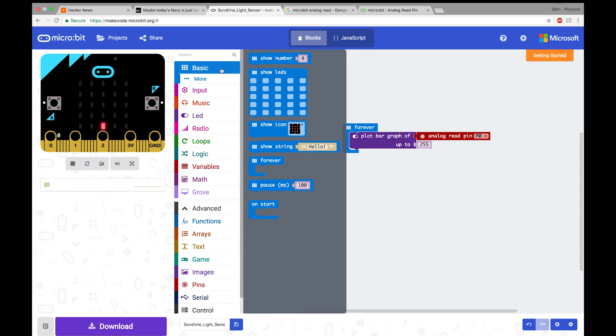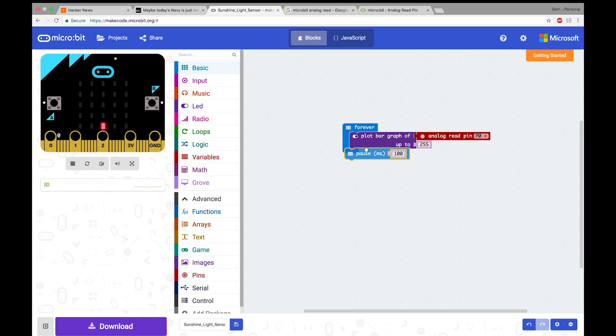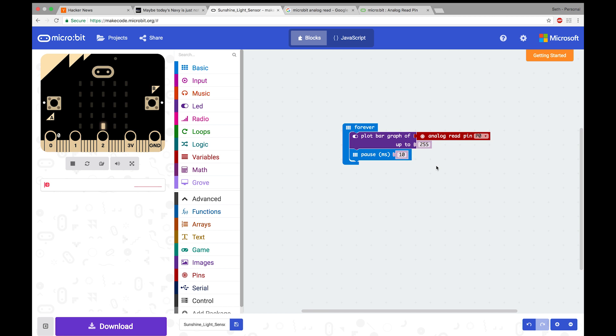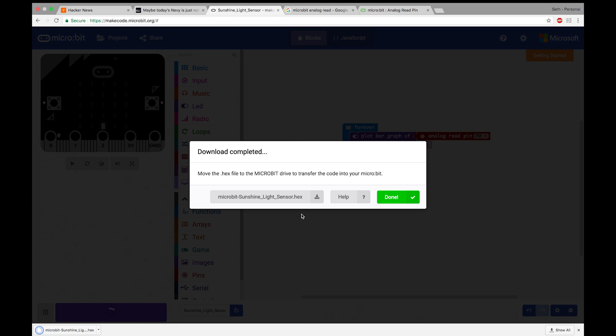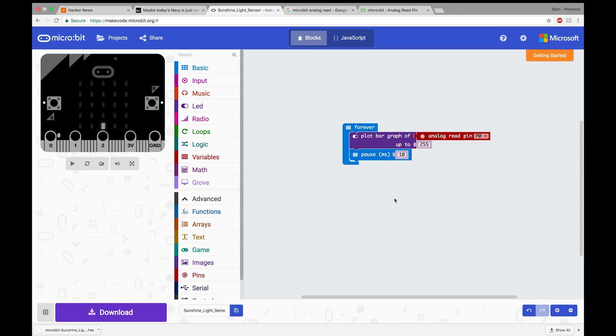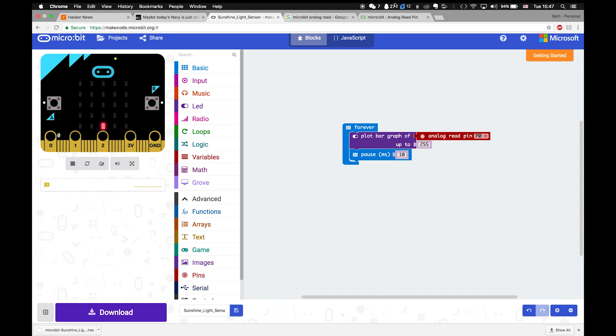Next, we'll want to grab a little pause so that we don't read too quickly. That's located in basic. And we'll change that to 10 milliseconds. Awesome. We're actually done with the code. So we can save it and download it. Now I can go ahead and upload this to my board and we can see how it works.